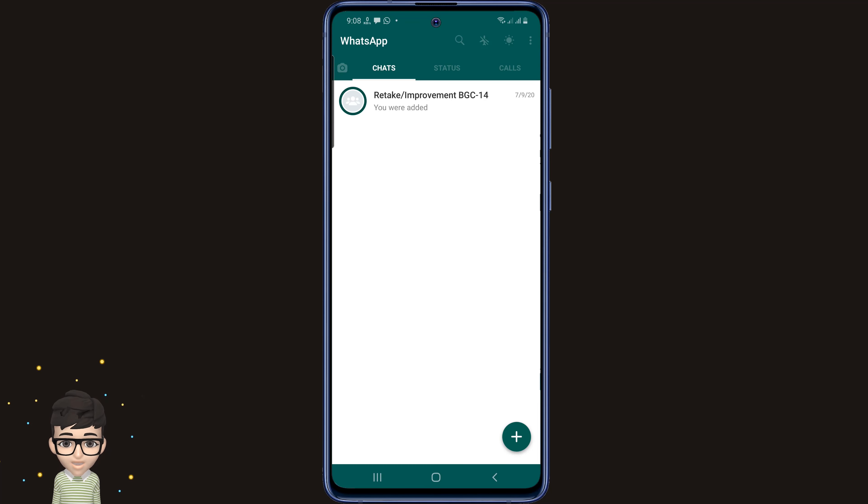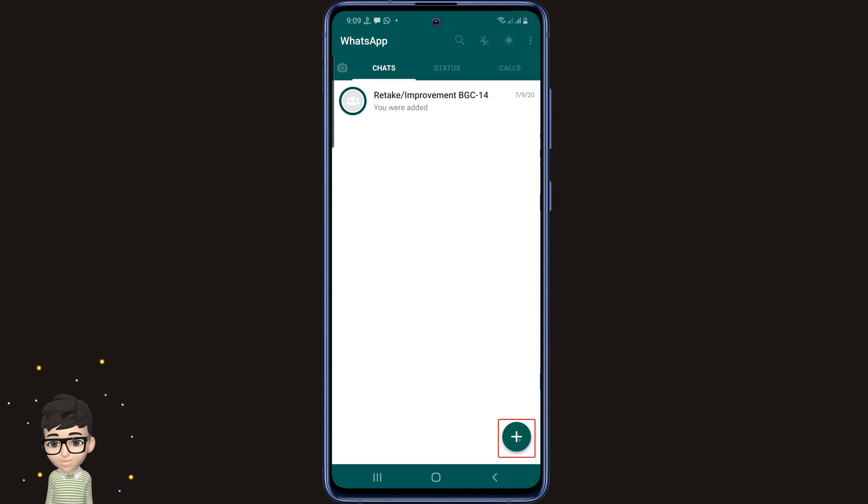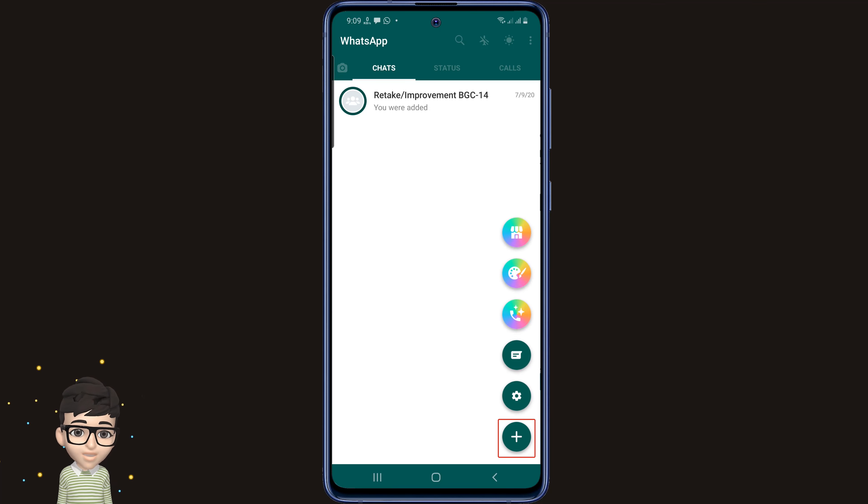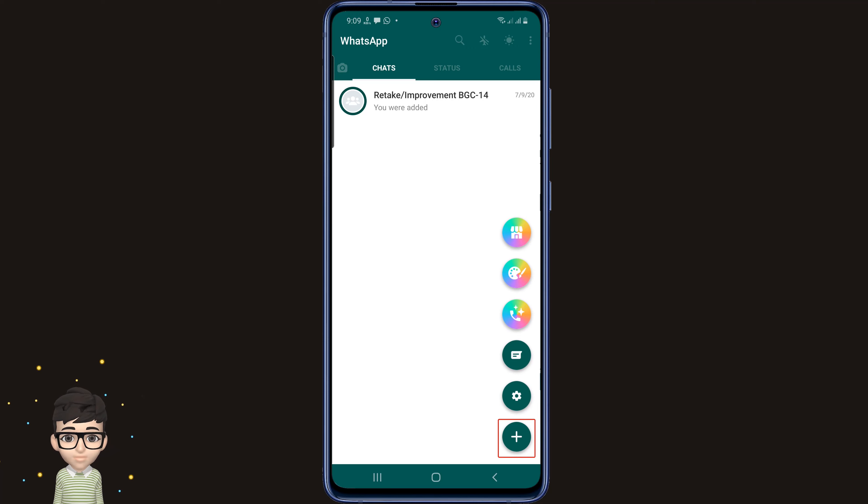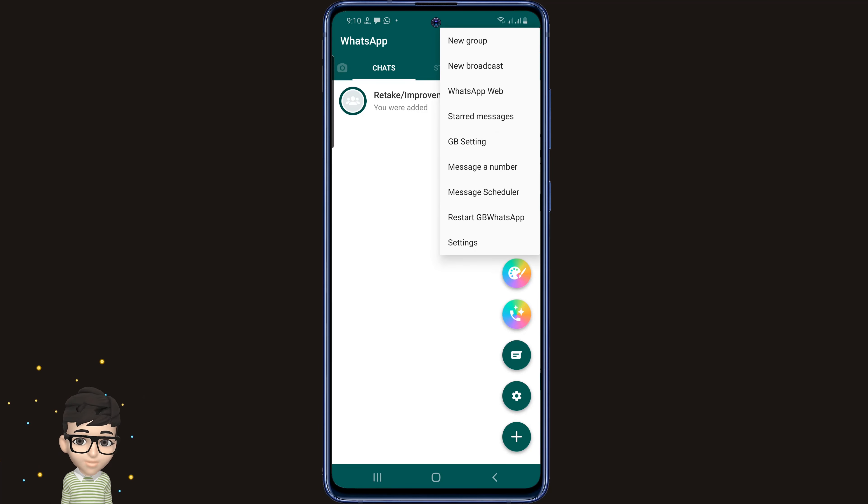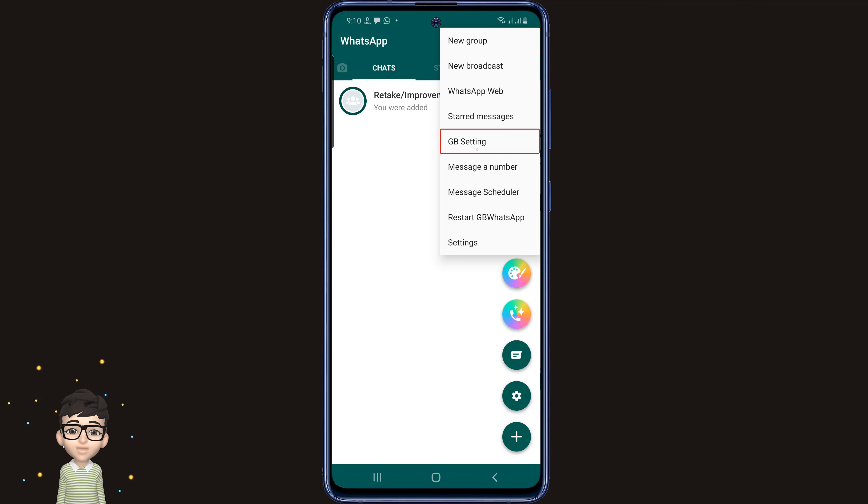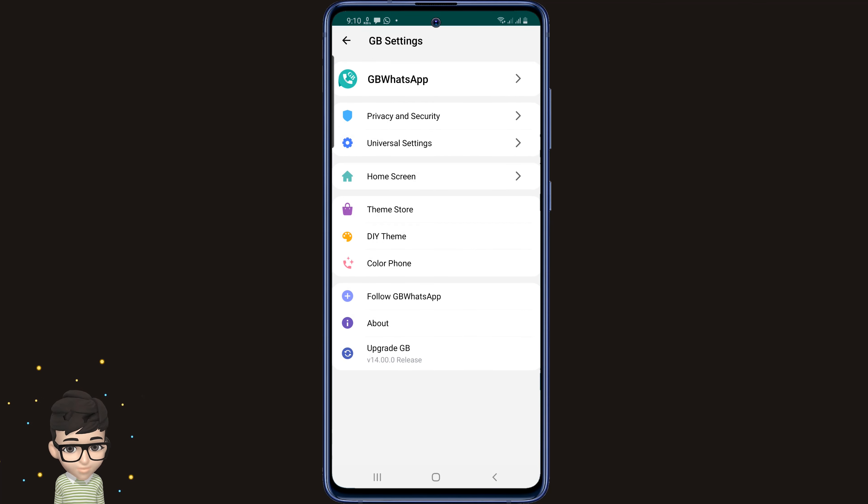You see, my account is ready. Clicking on the plus icon here will show the features of your GB WhatsApp. And by going to the GB settings option by clicking on the three dots in the top right, you will see all the settings of GB WhatsApp. You will see other features after downloading GB WhatsApp.